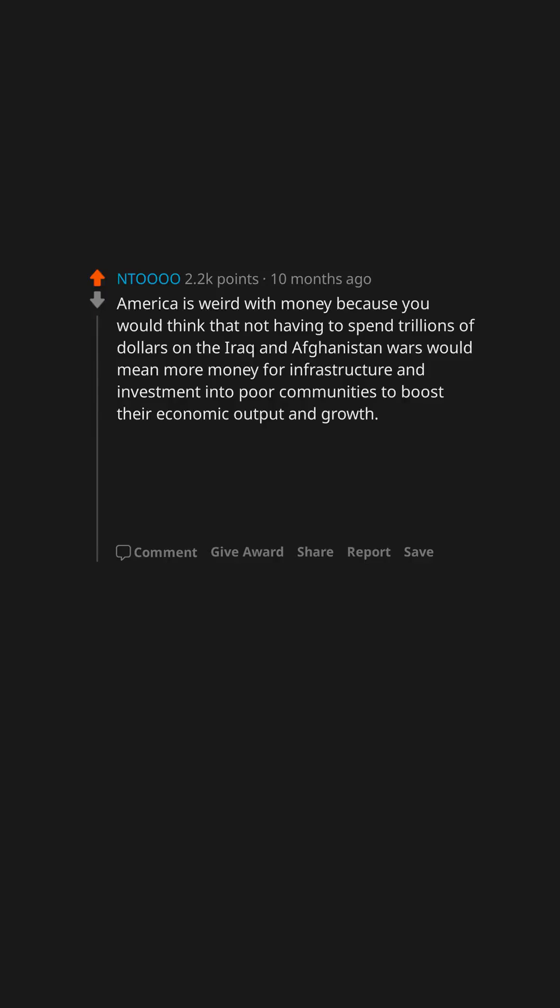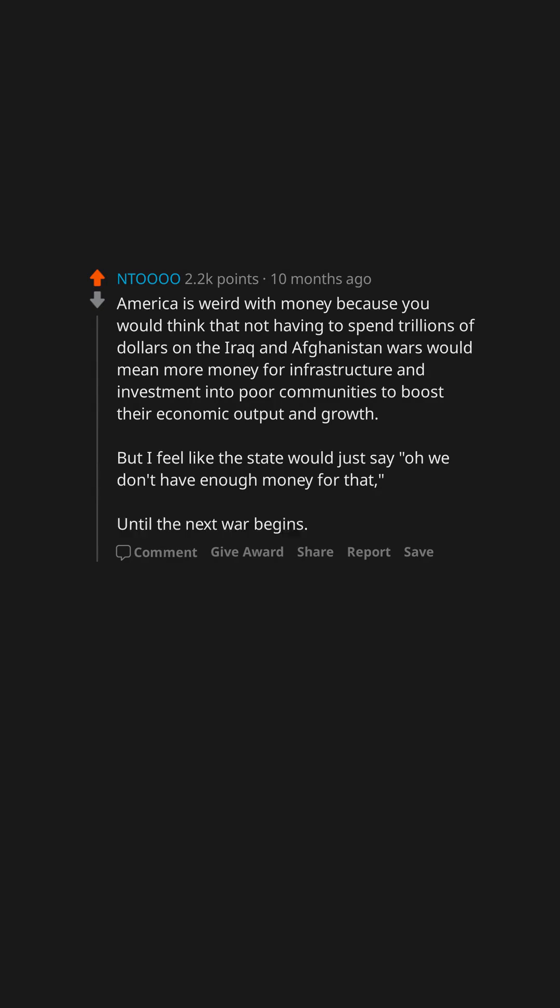America is weird with money because you would think that not having to spend trillions of dollars on the Iraq and Afghanistan wars would mean more money for infrastructure and investment into poor communities to boost their economic output and growth. But I feel like the state would just say, oh we don't have enough money for that until the next war begins.